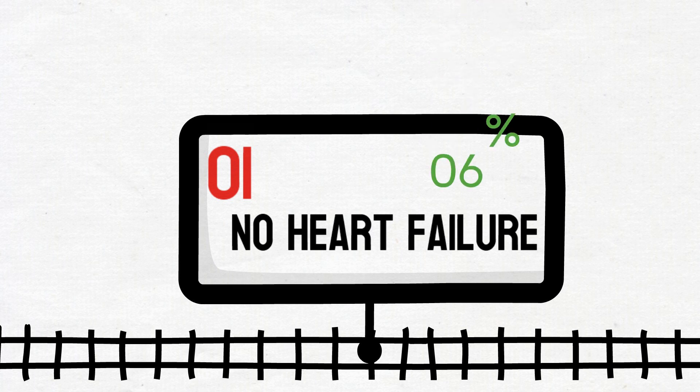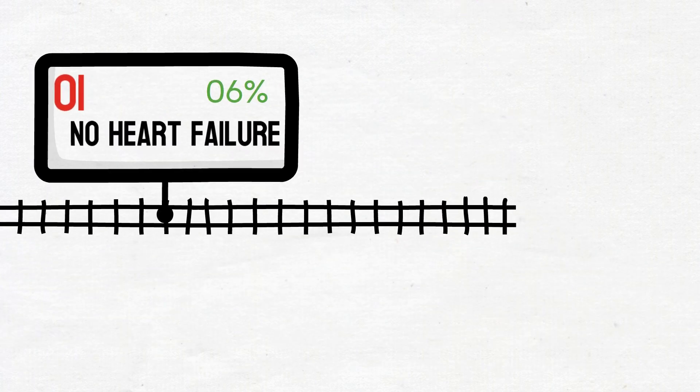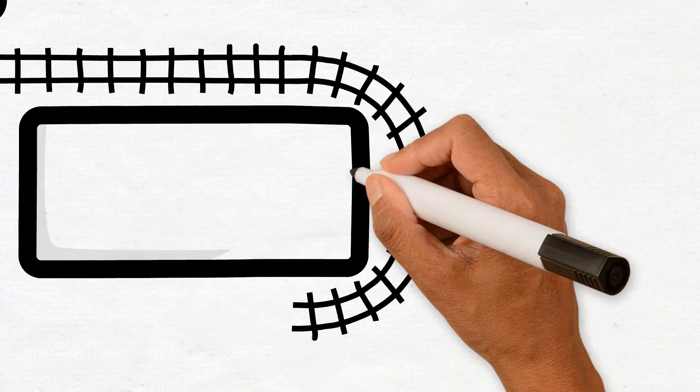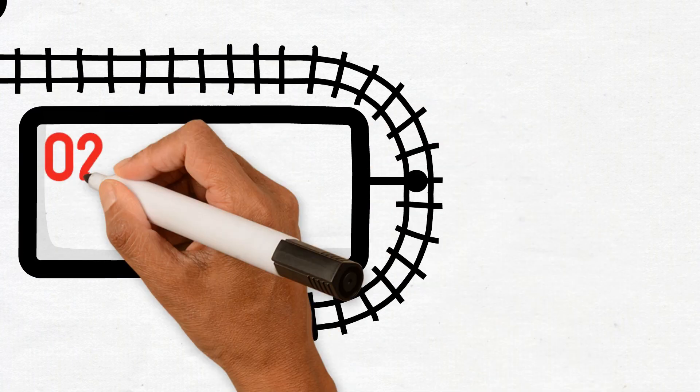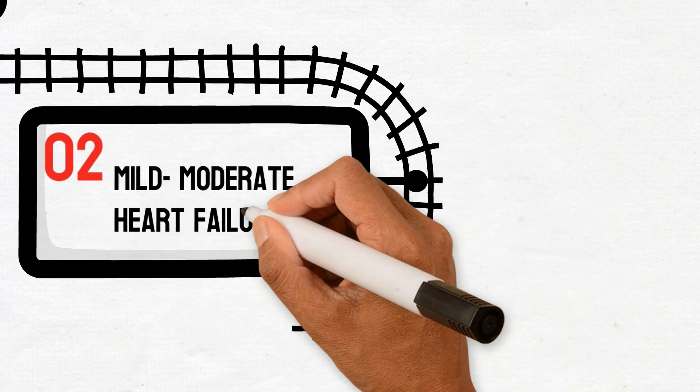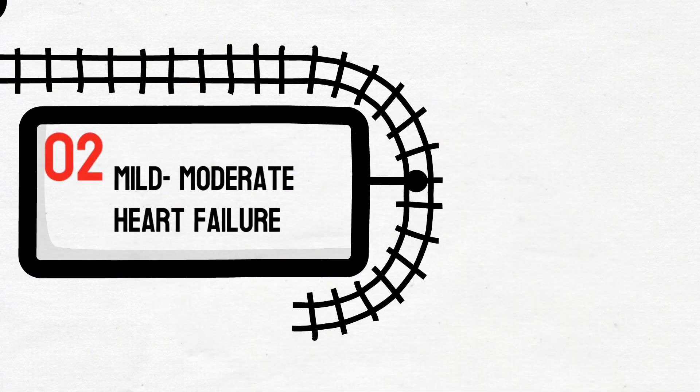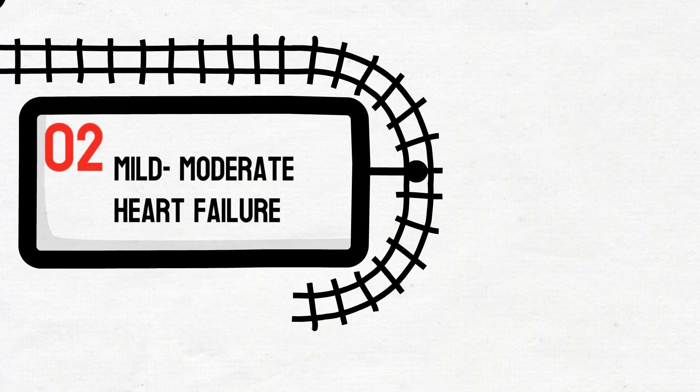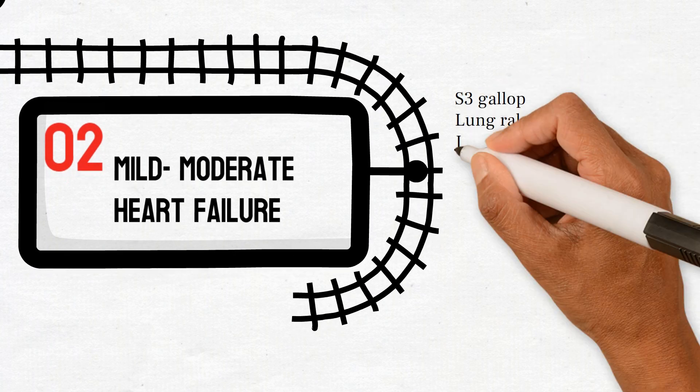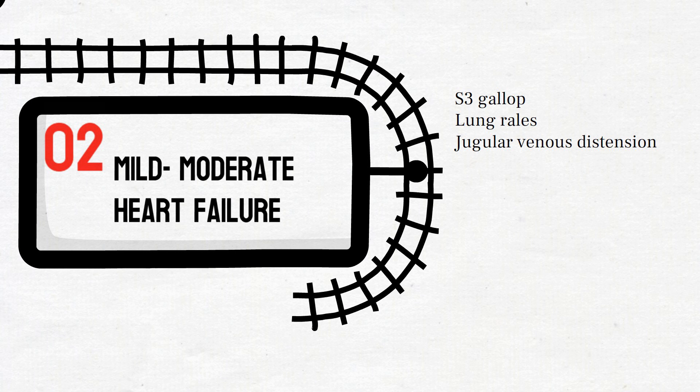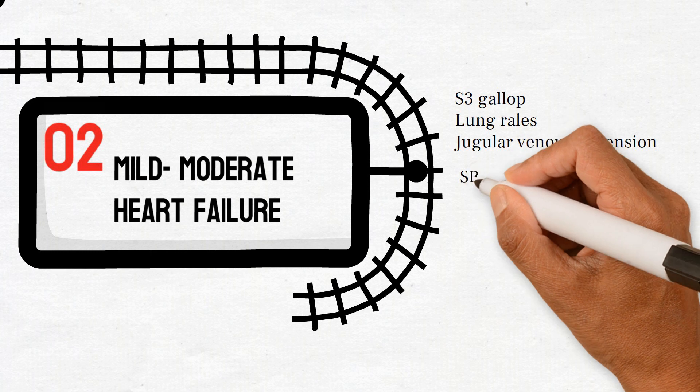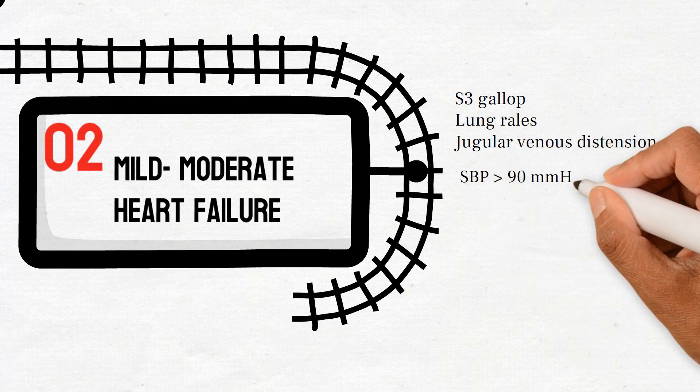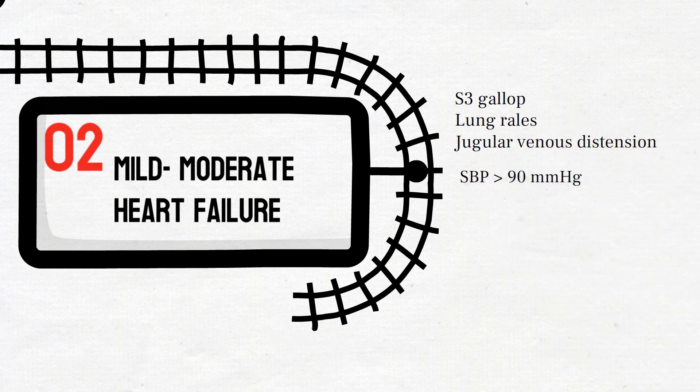In KILIP class 2, the patients have mild to moderate heart failure. That means they will have symptoms and signs of heart failure such as S3 gallop rhythm, lung rales, and jugular venous distension. Pulmonary crackles will be present in half of the lungs and systolic blood pressure will remain above 90 millimeters per mercury. Their 30-day mortality rate is around 17%.